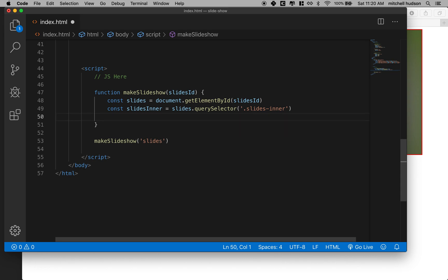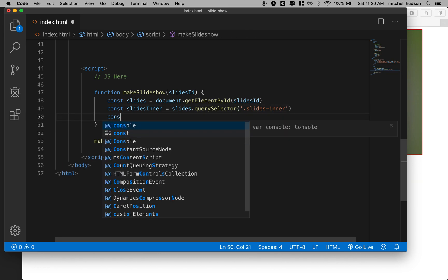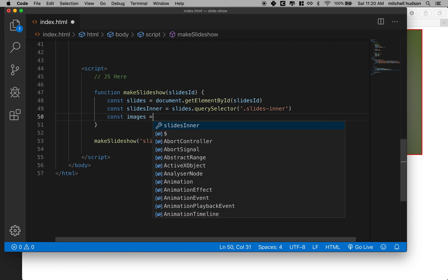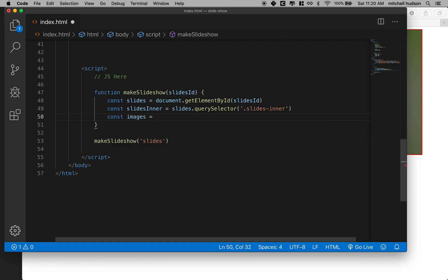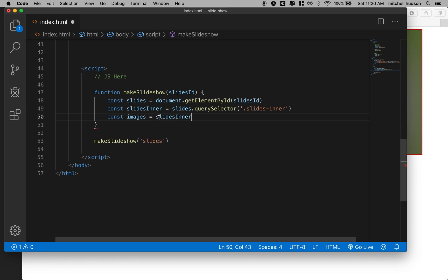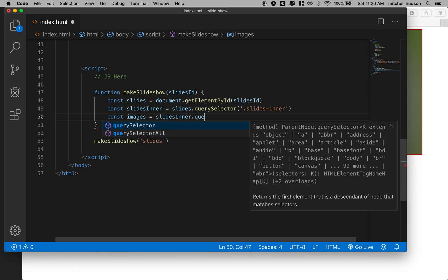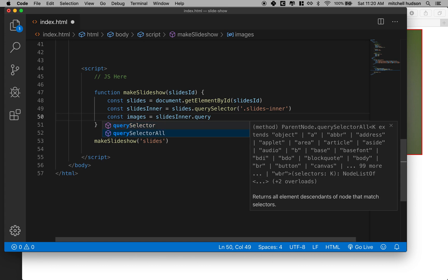So now we need a list of the images. So let's do that next. So in this case, I'm going to do, how about, let's just call them images. So constant images. And I know that these are within Slides Inner. So I'll say Slides Inner dot, and this time I'm going to say Query Selector All, because I want all of them. And I know there should be at least one, but if you're making a slideshow, it's probably going to be at least two or three or four images.